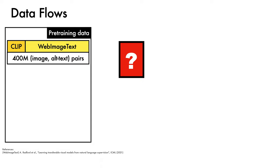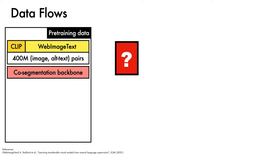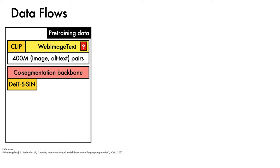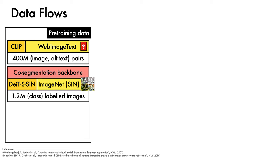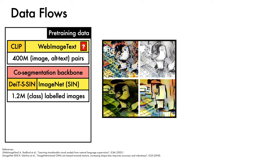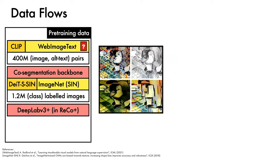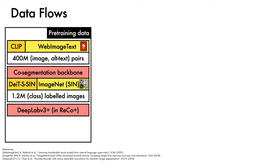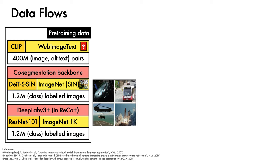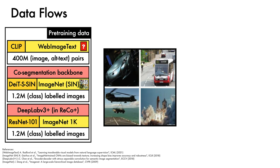ReCo also requires a co-segmentation backbone. A number of options work well here, of which it was found that DEIT-S-SIN works best. This model was pre-trained on Stylized ImageNet, a collection of 1.2 million stylized images annotated with image-level labels. The DeepLab V3+ model used in ReCo+ employs a ResNet-101 backbone that is trained on ImageNet-1K, 1.2 million images with image-level labels, this time without stylization.